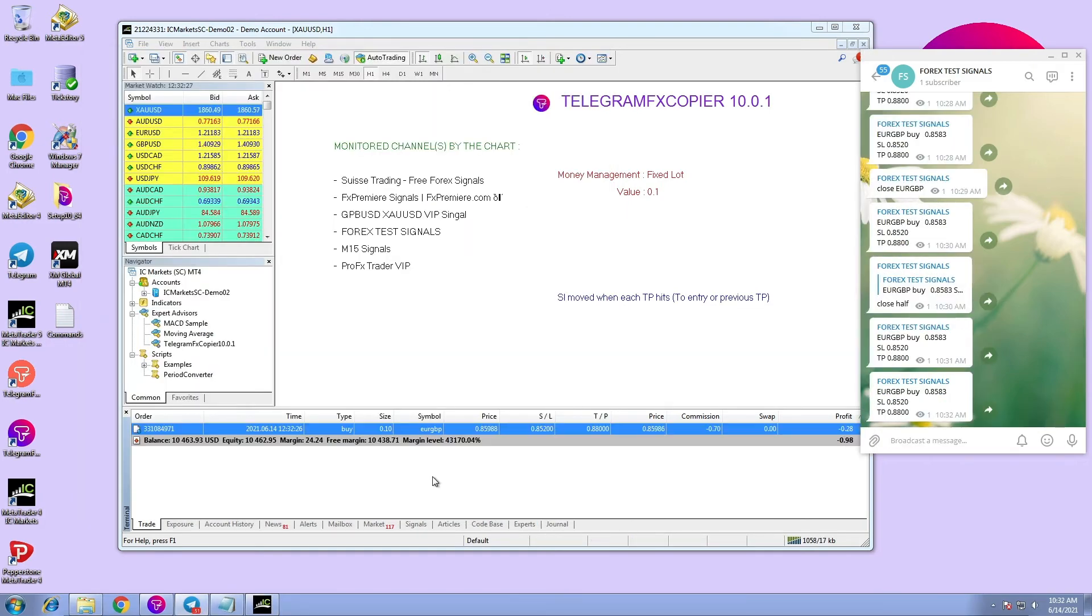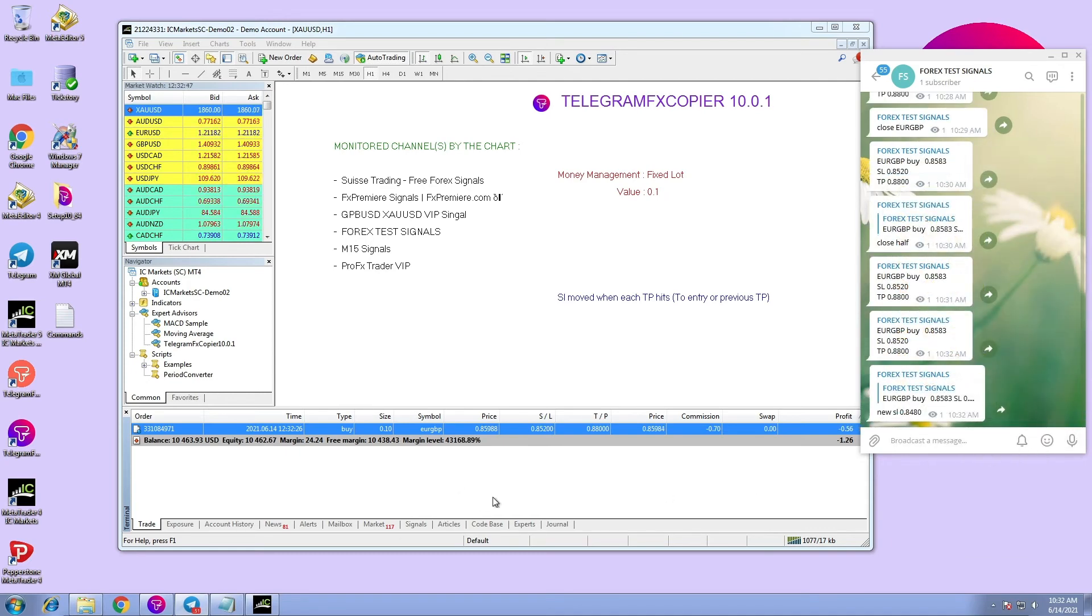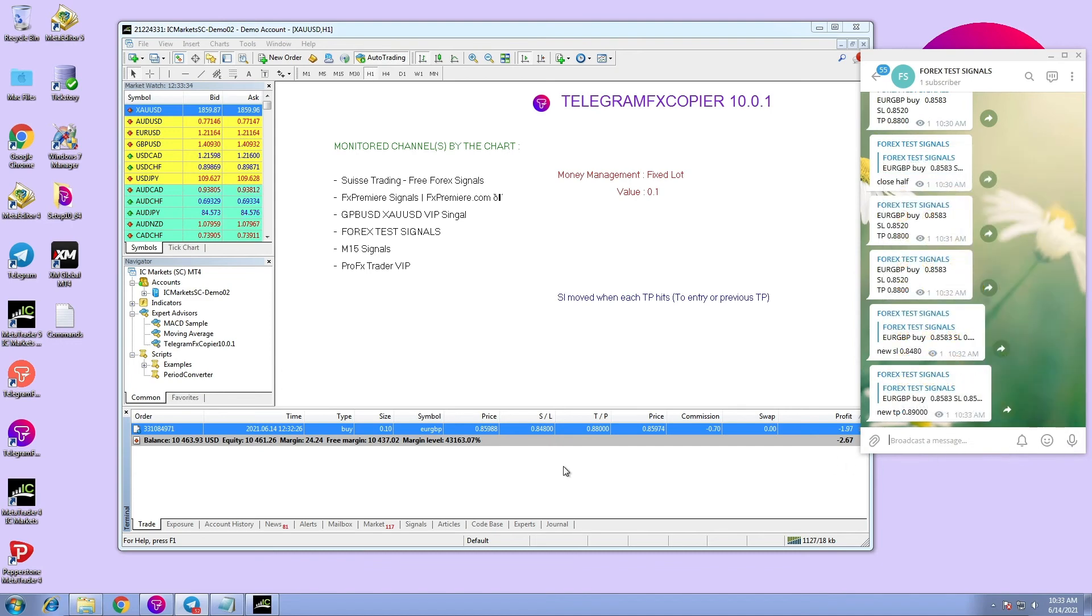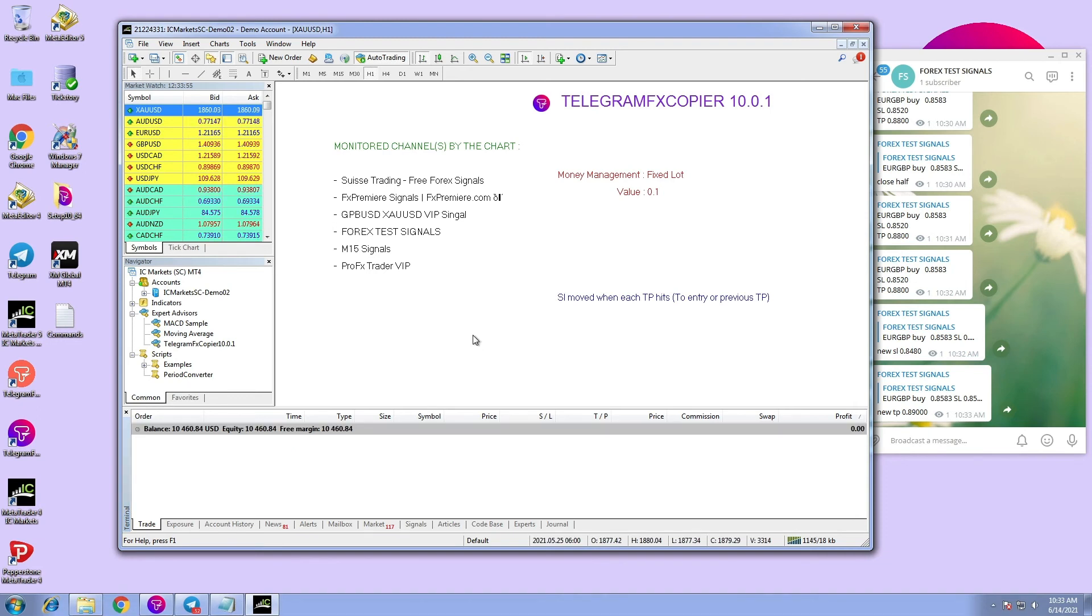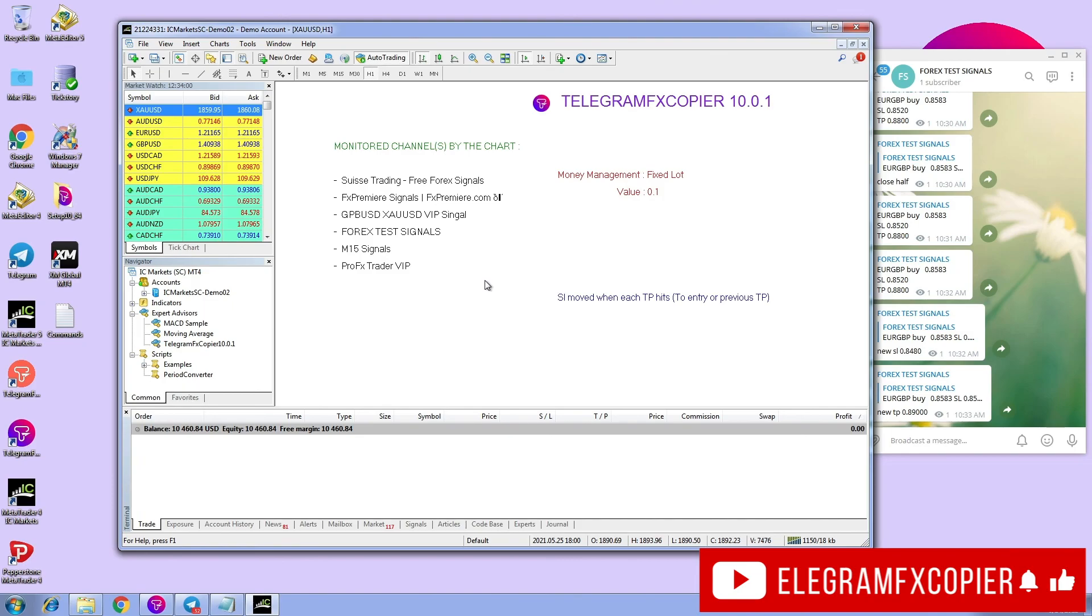The same goes for the commands new stop loss and new take profit. As you can see, the orders have changed according to the commands we have entered. There are a lot of commands in trading that we did not cover in this video, however we will cover them in depth in the upcoming videos.